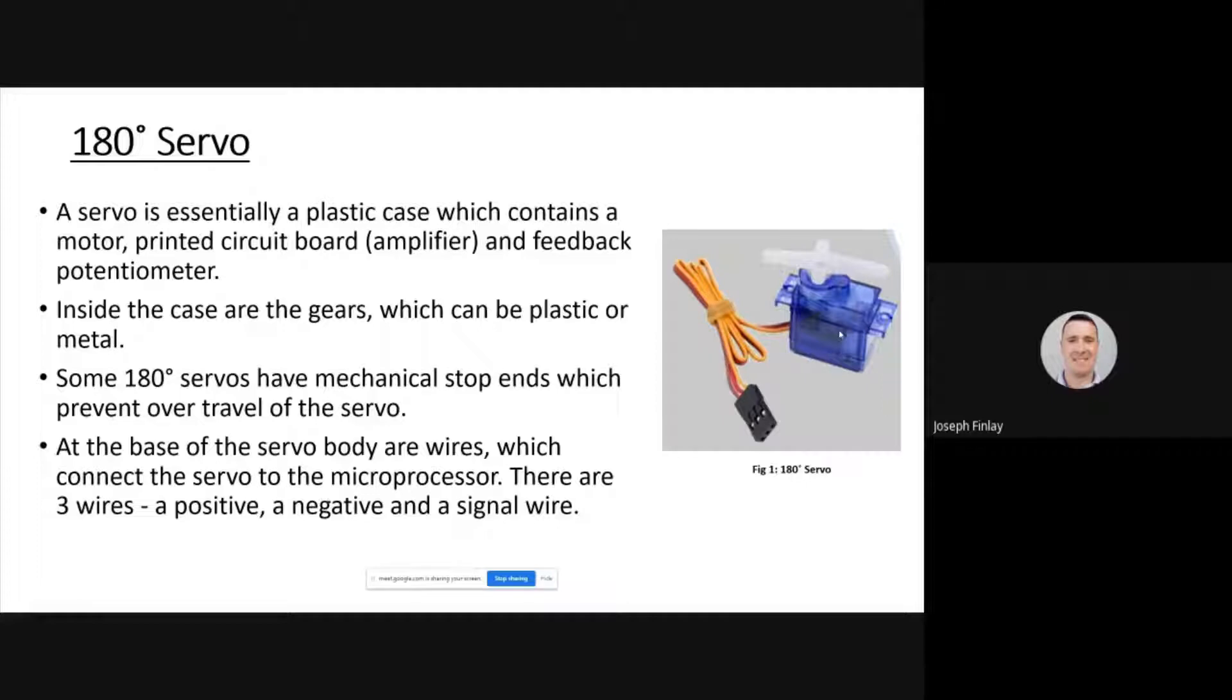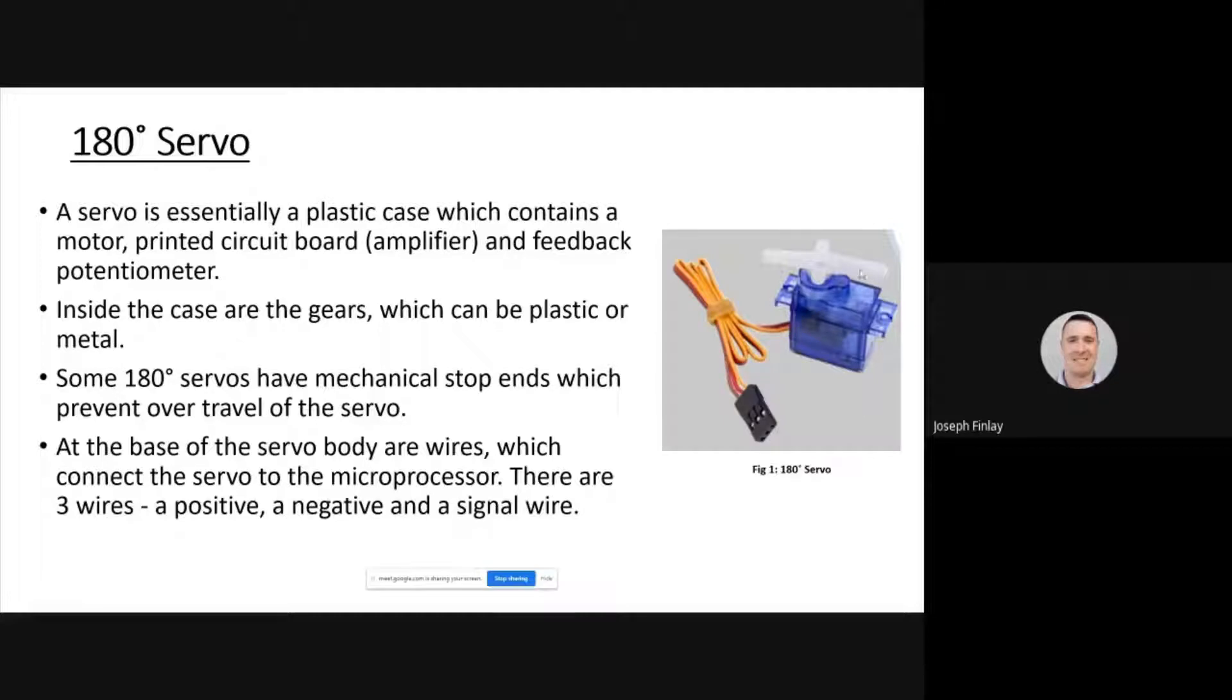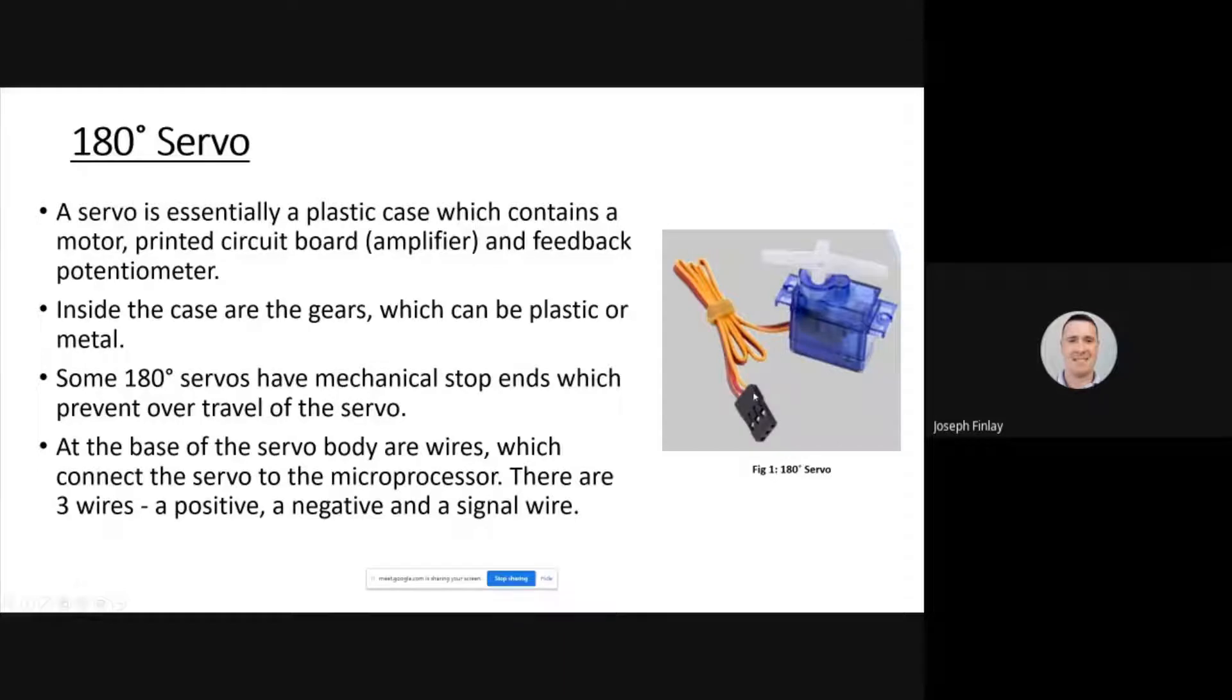At the base of the servo body are the wires, three which connect to the microprocessor or microbit board. There's an extra board that I'll show you in a second. These are positive, negative and signal. We have three volts which is usually the red wire that you see. The brown is the signal that will be varying in voltage, and then the earth is the third wire.